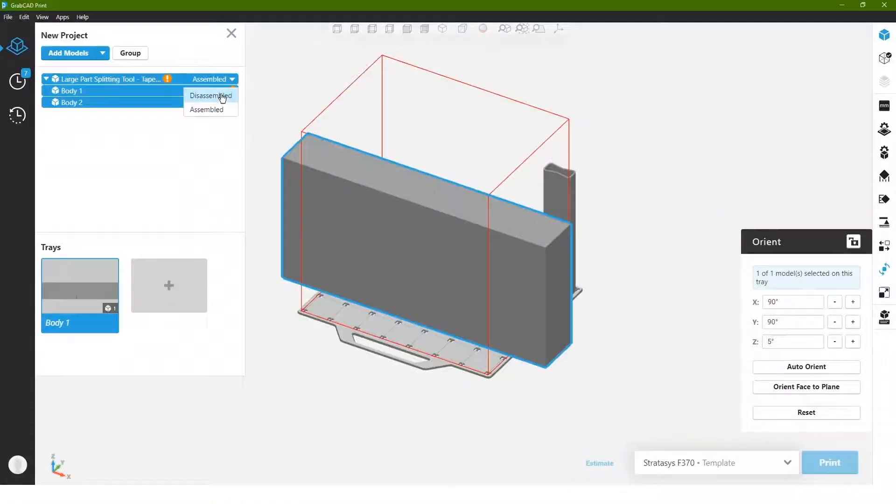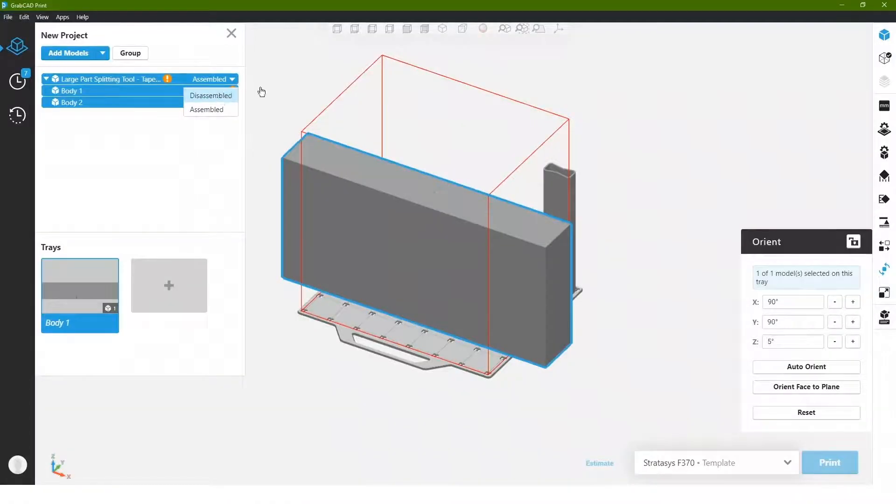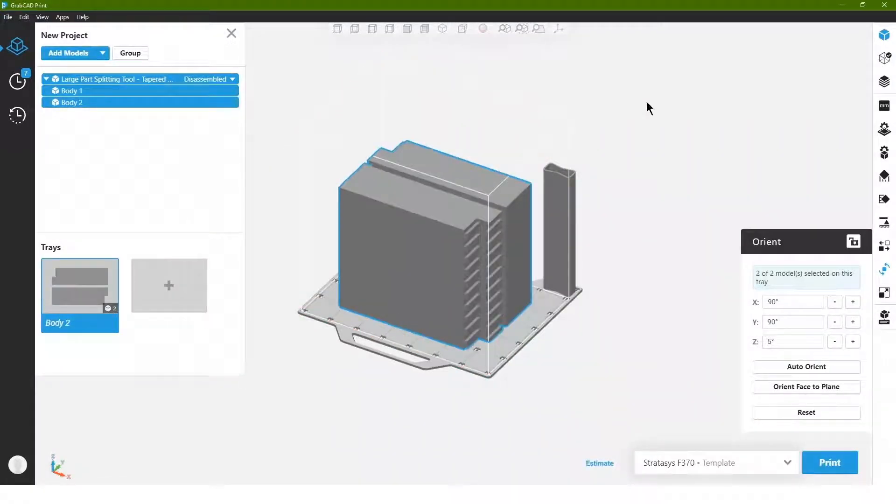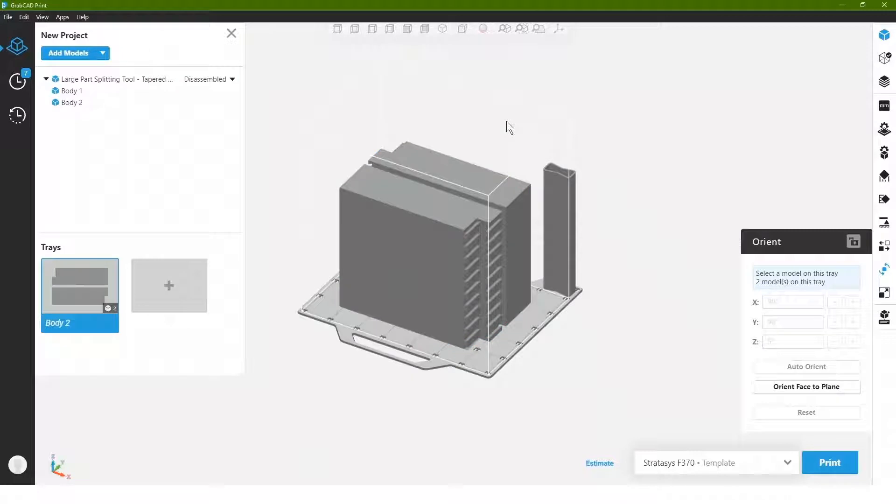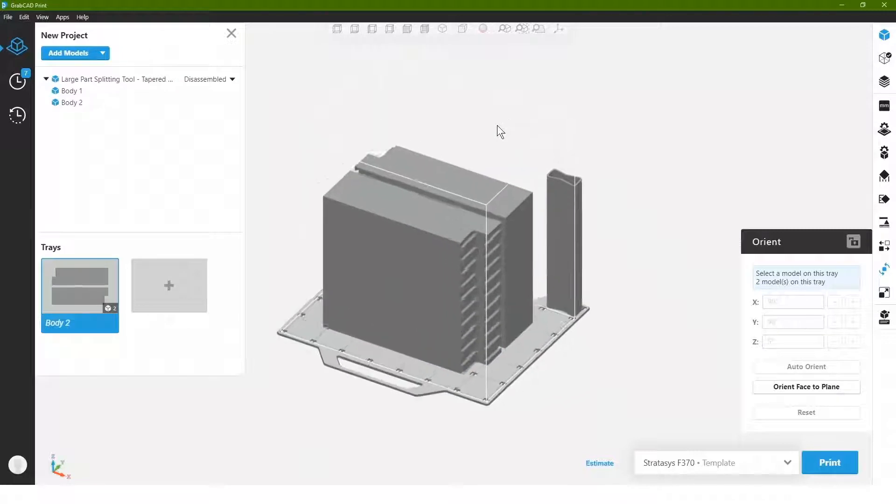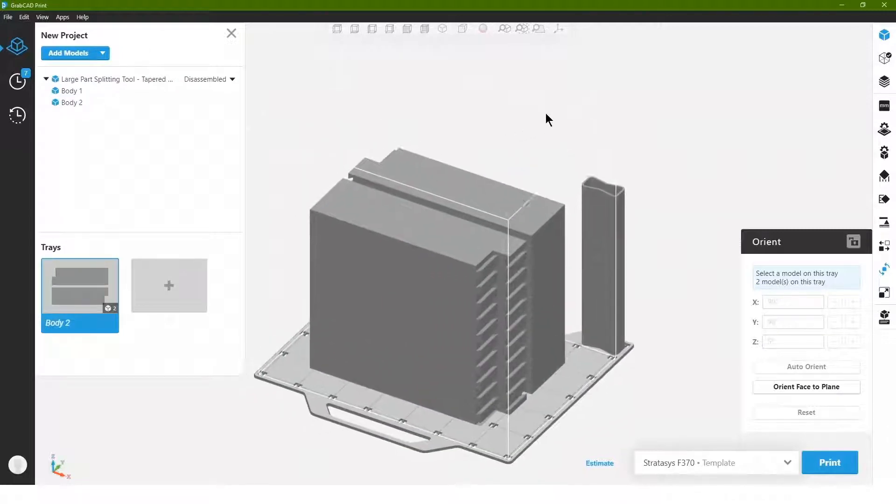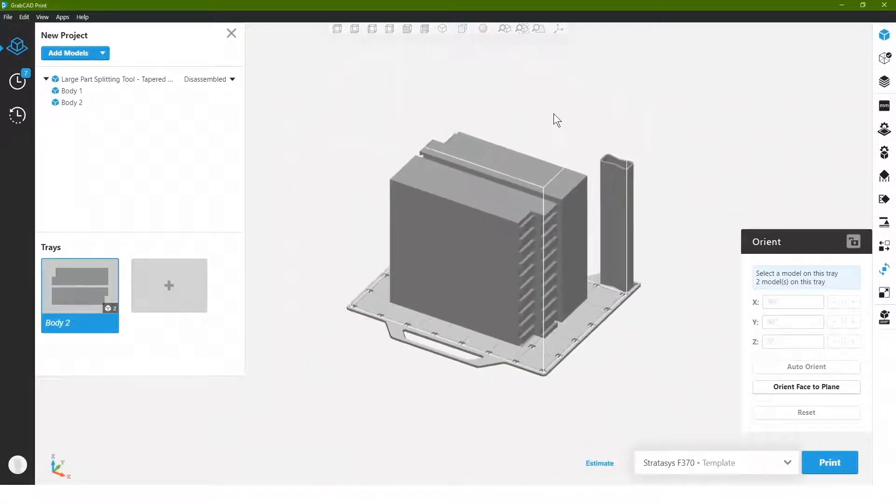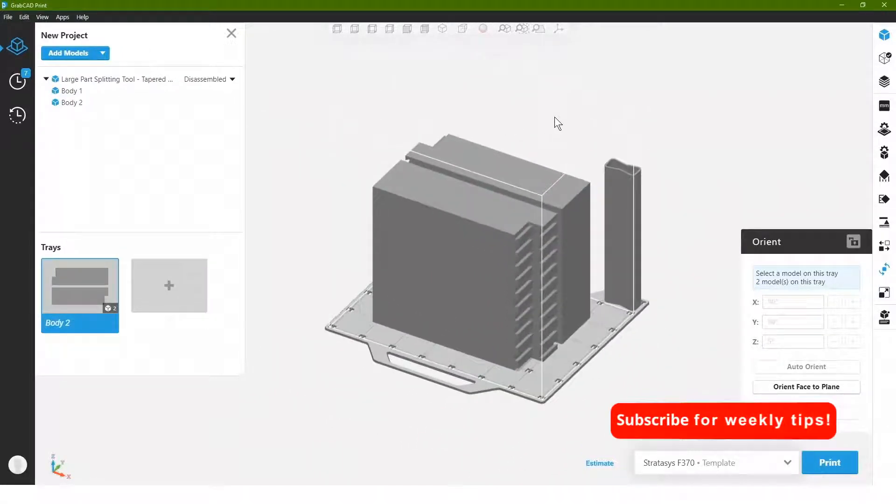Go ahead and bring this into GrabCAD print, and we can see this part that was 20 inches can now comfortably fit within a Stratasys F370 build volume.